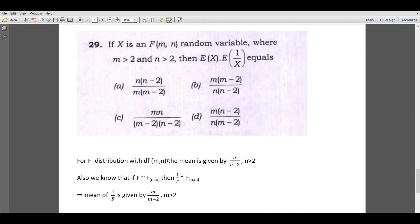We know that if f is a random variable with distribution F(m, n), then 1 by f will follow F distribution with degrees of freedom n, m. Therefore, we can write the mean of 1 by f as m divided by (m minus 2), where m is greater than 2. Given x is F with m comma n, the distribution of 1 by x will be F with n comma m.